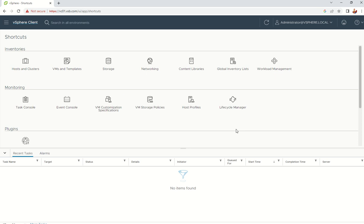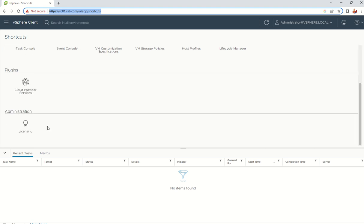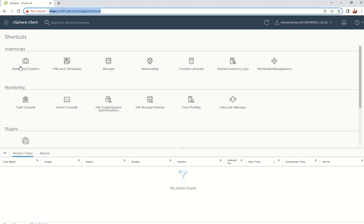In vCenter, the URL is vCenter/UI. The shortcuts include inventory, monitoring, and plugins, as well as administration. From here you can access hosts and clusters, virtual machines and templates, datastores and virtual disks, networking (standard switch, DV switch, port groups), content libraries for ISOs, tasks, and events.